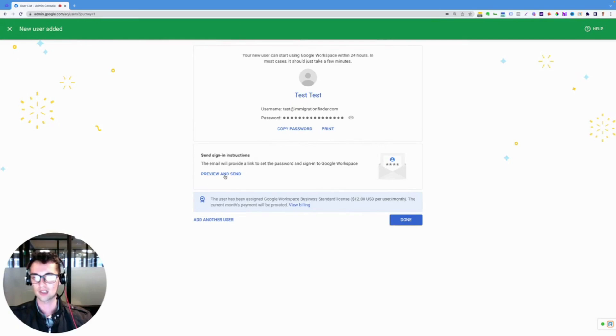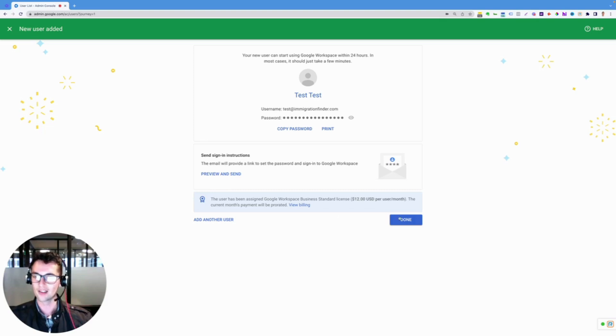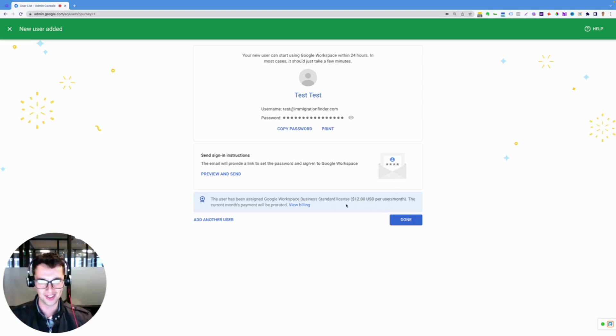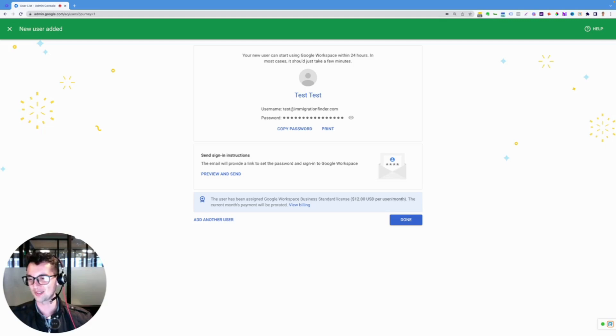You can click Preview and Send for this. And so you can do that. And I guess be careful that you add that in there because I just charged myself for an extra user. All right, thank you.